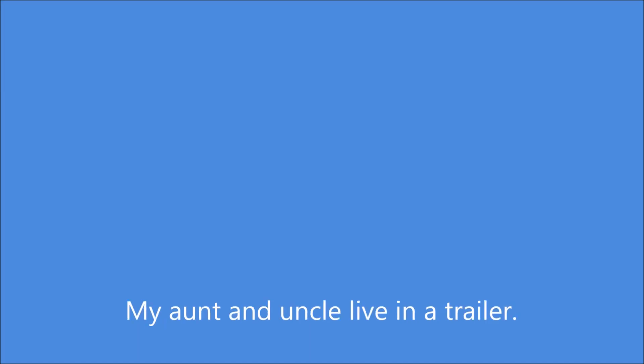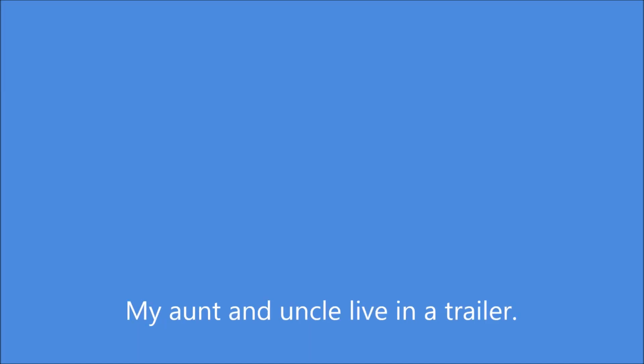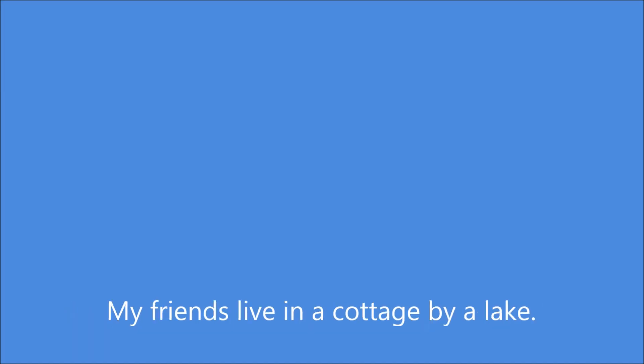My aunt and uncle live in a trailer. They like to move around from place to place. My friends live in a cottage by a lake.